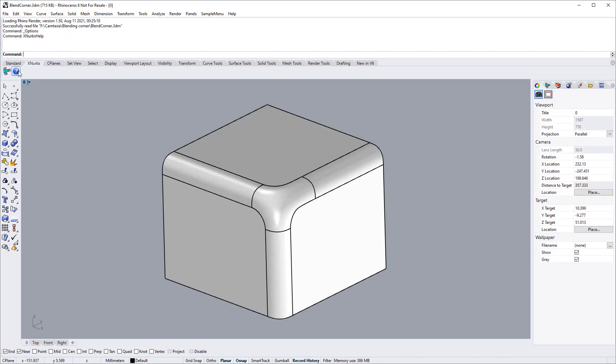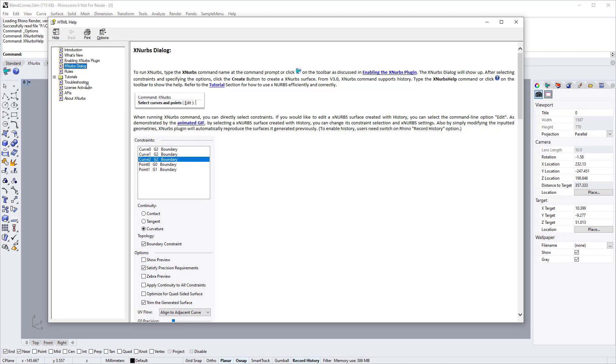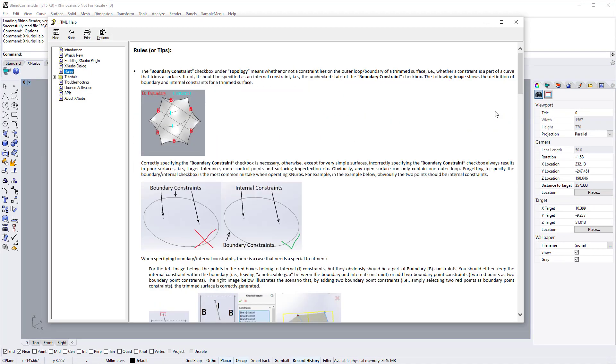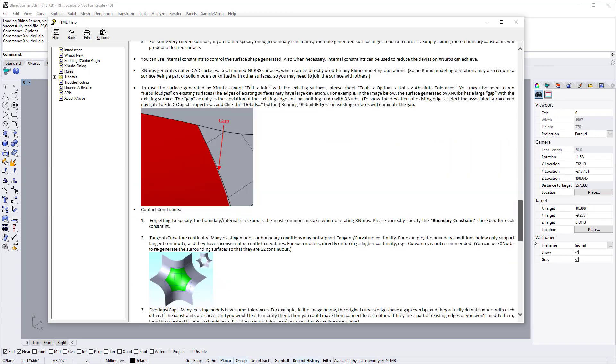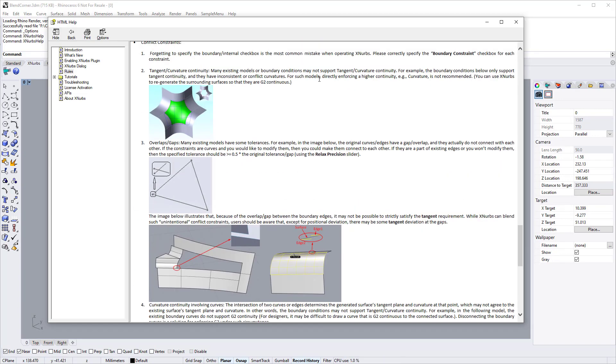You can click the help button to bring up the manual. The X-NURBS manual will include all the detailed discussions.